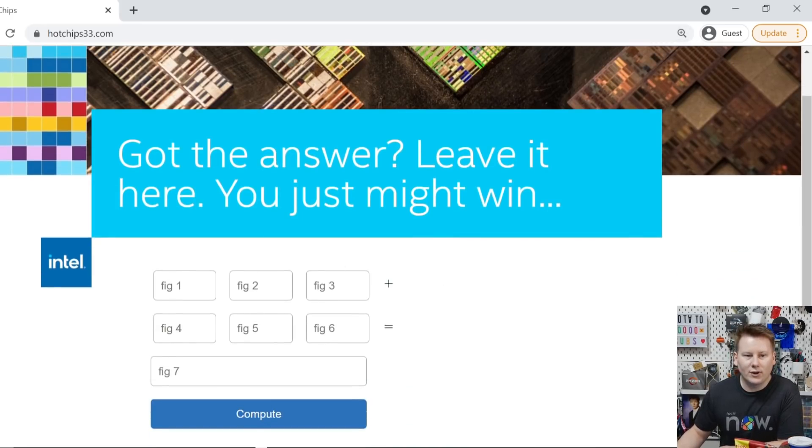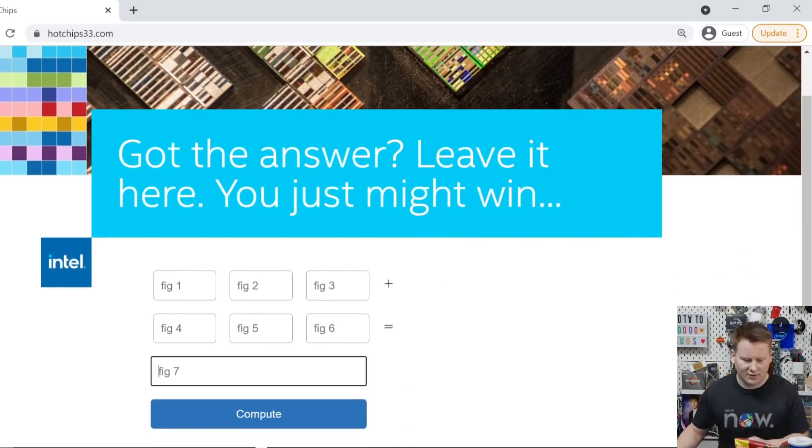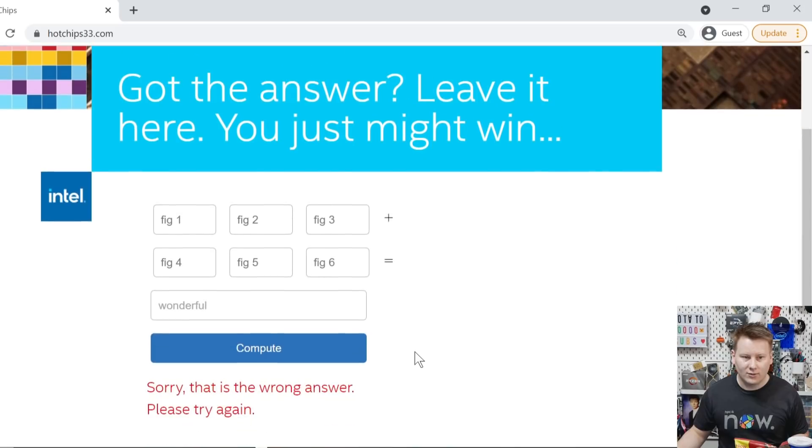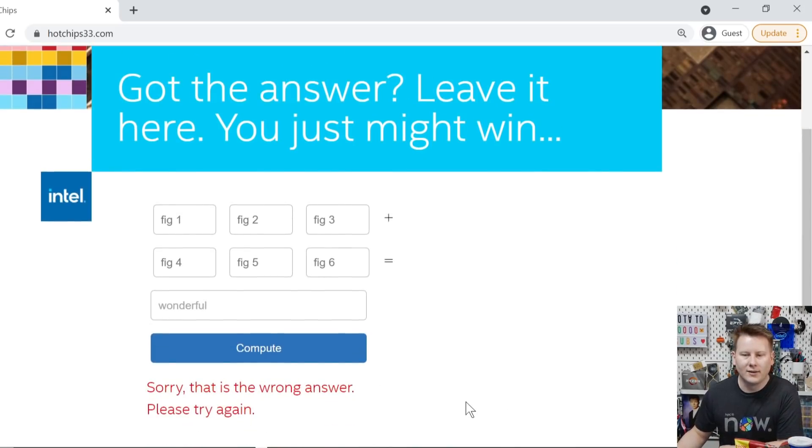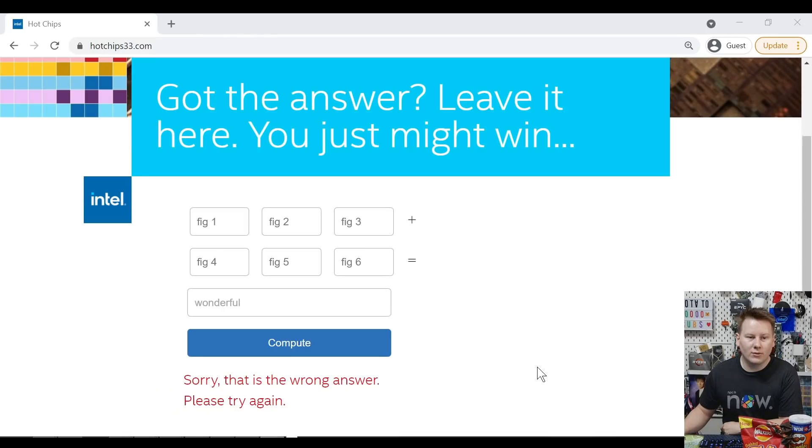And it's got fig one, fig two, fig three, fig four, fig five, fig six, fig seven. Now, if I put in wonderful here, compute. Sorry, that is the wrong answer. Please try again.